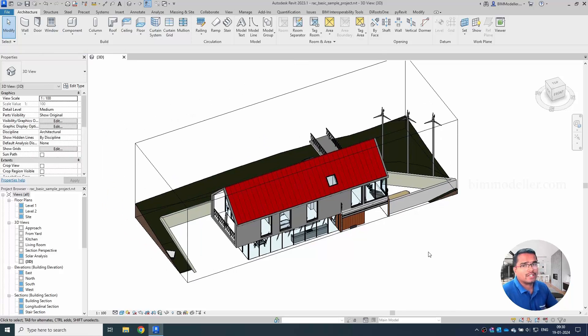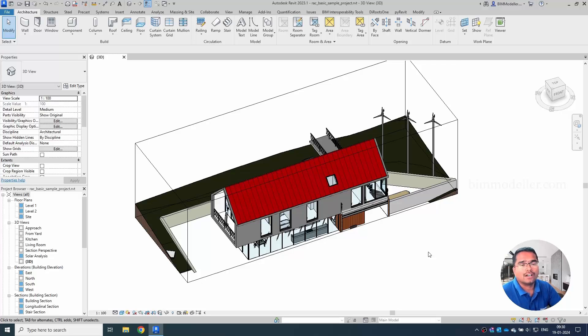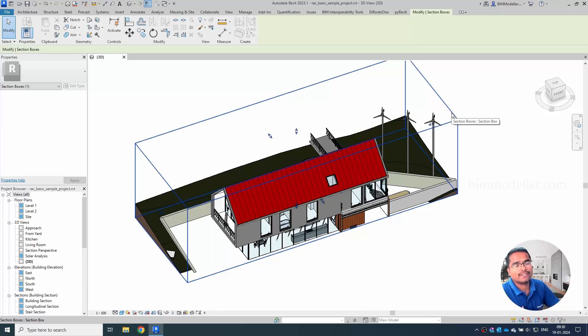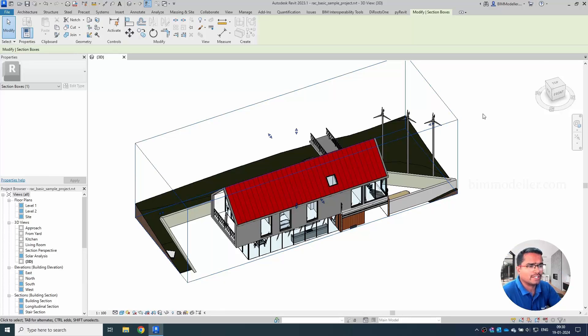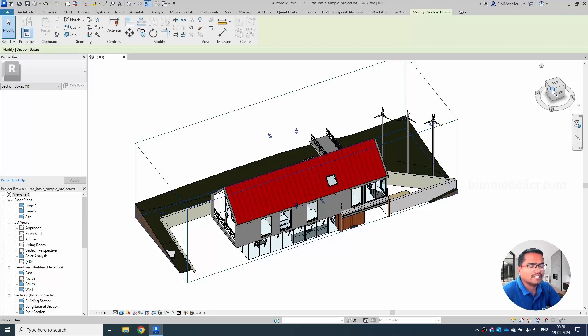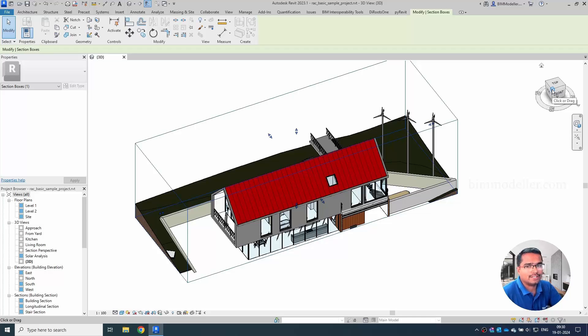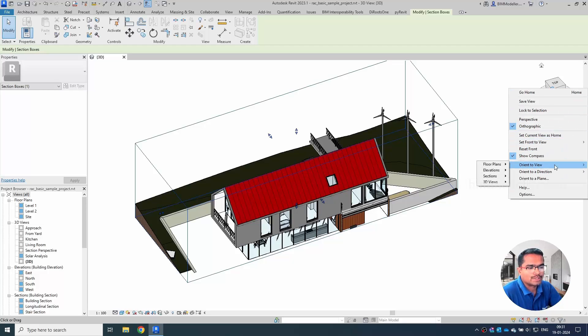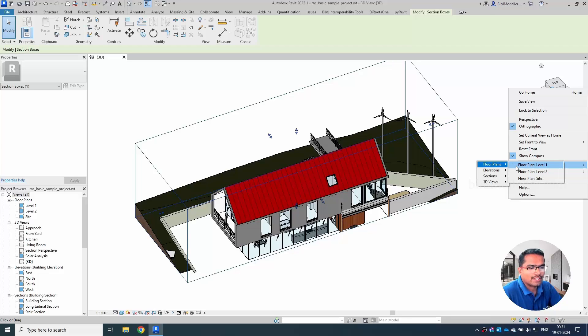So using section box you will be able to do it like this. But what if you wanted to see only first floor as a section? So it will be difficult if you are working with the bigger projects controlling this 3D view elements it will be very difficult. So you can easily control it or the system speed will be very less. We can utilize very less power for this. By using this option orient to view option you will be able to create section views section box like this.